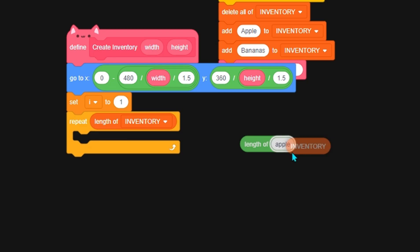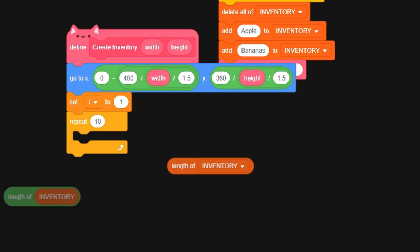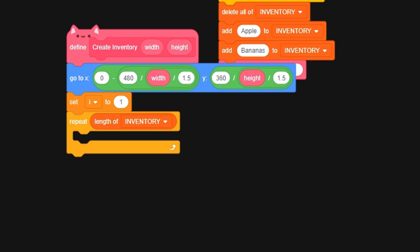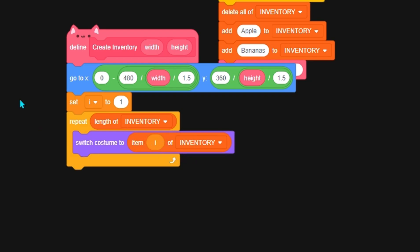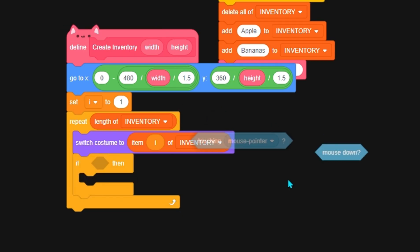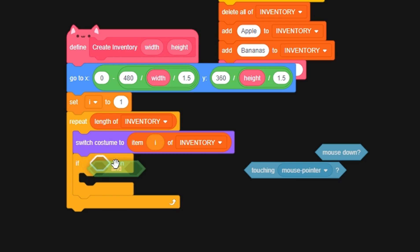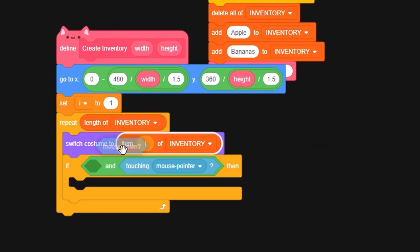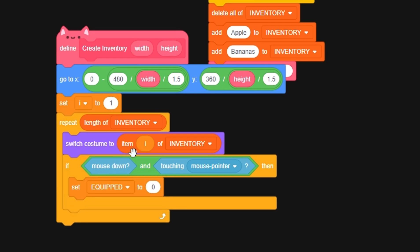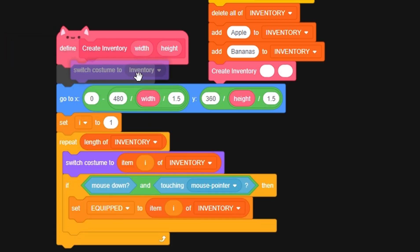Now we switch costume to item i of inventory. If the mouse is down and we're touching mouse pointer, which means we're being clicked on, then we set equip to item i of inventory. Wait, but first we want to switch costume to inventory, and then we want to stamp.